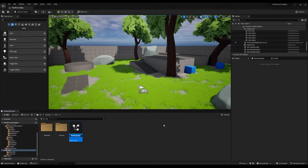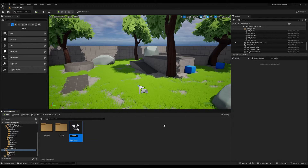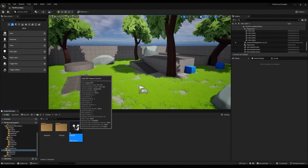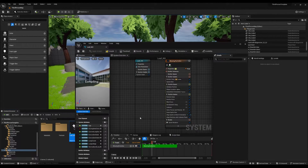Now I will name this as Leaf NS, where NS stands for Niagara System. Once you finish naming this, double click to open the graph. You can see the preview of this effect on the top left side of the screen, but they are barely visible.